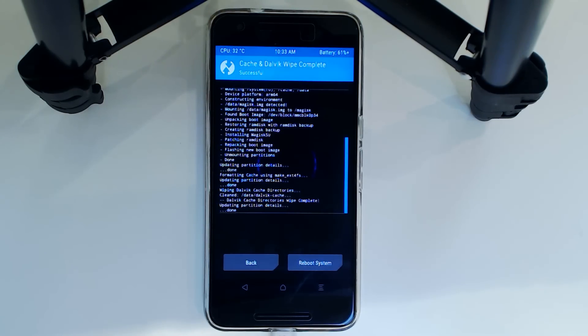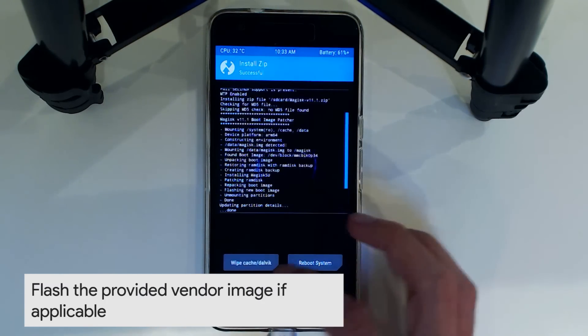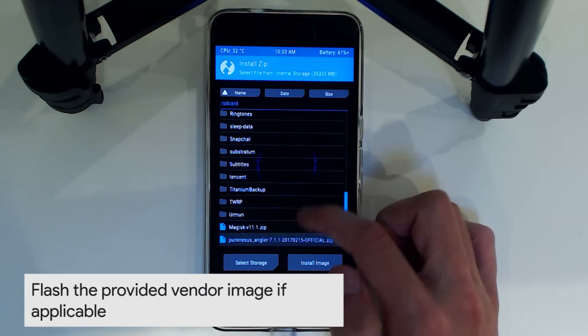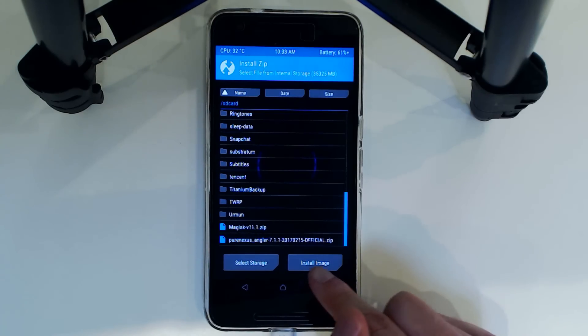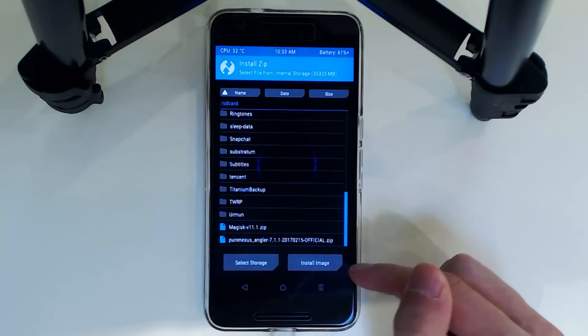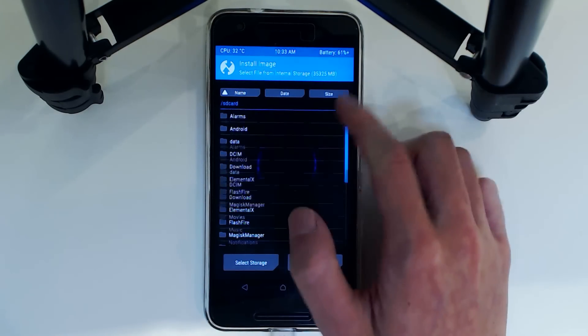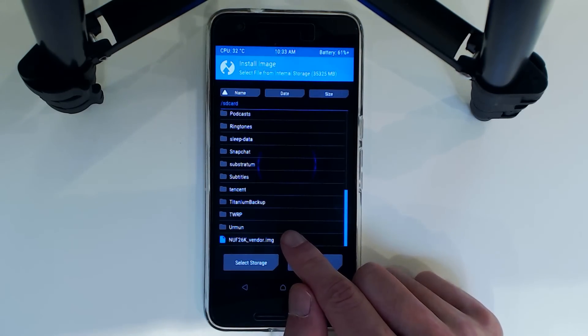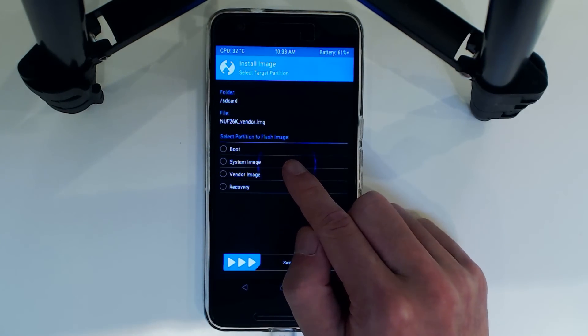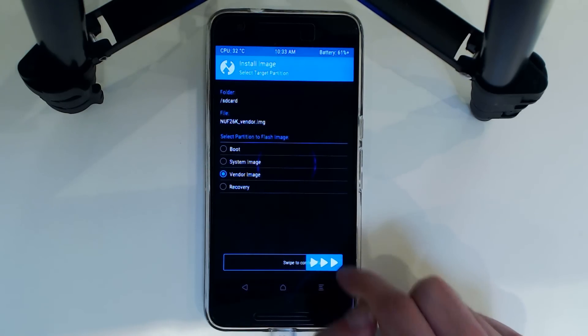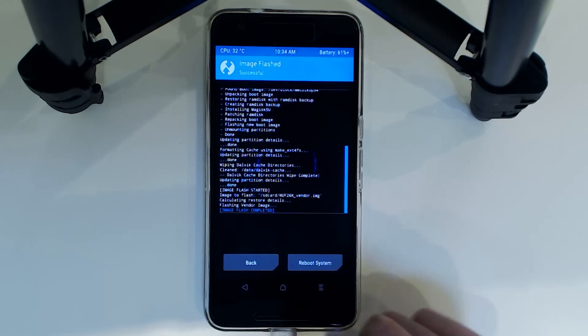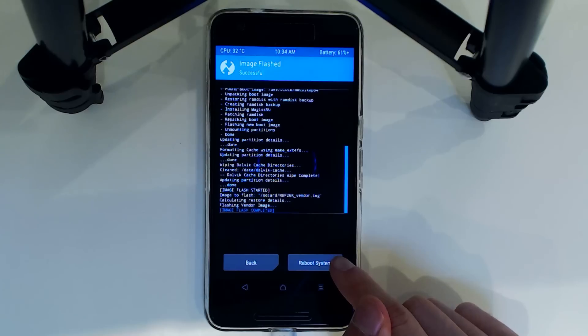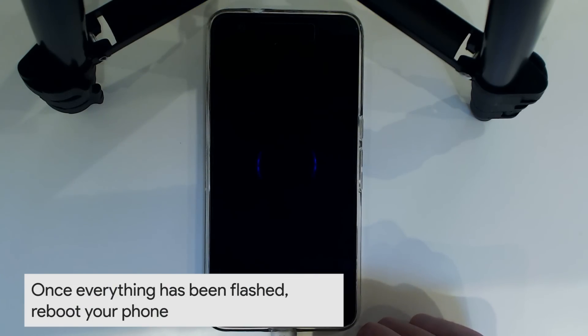One last thing we have to do before rebooting our system is that we'll need to flash the new vendor image that we also copied over. But you may be wondering that it hasn't actually appeared down here along with the zip files. That is because we need to tap on install image, the button down here. And that will reveal our vendor image that we can flash. So we tap on that. And we'll select that it is a vendor image. And we'll swipe to confirm flash. And that'll make sure that our device works well, the best that it can, with the latest vendor image, one that is suitable for the ROM. And we're going to tap on reboot system.